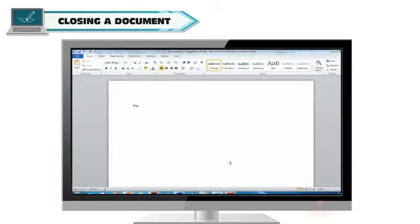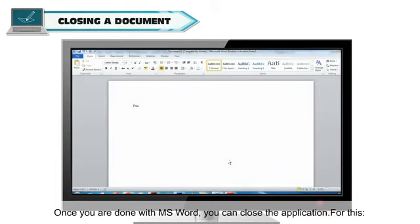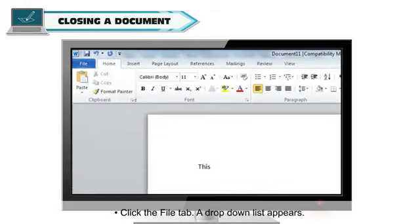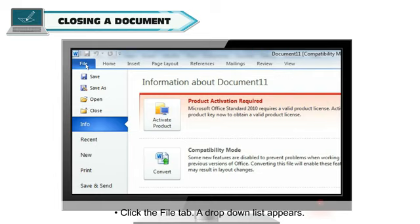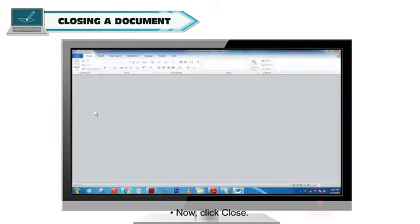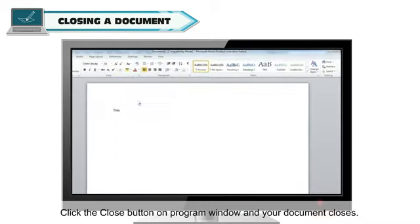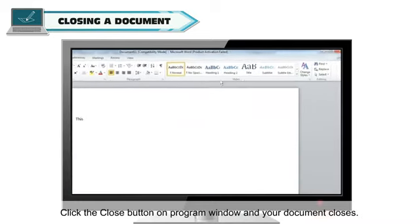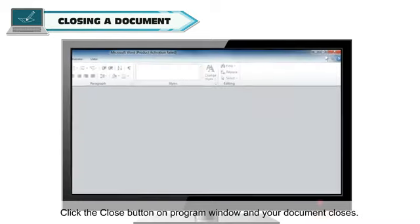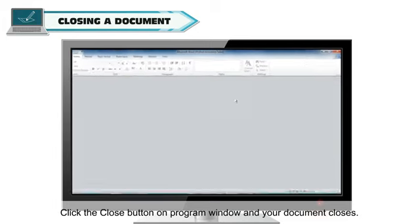Closing a Document. Once you are done with MS Word, you can close the application. For this, click the File tab. A drop-down list appears. Now, click Close. Or, click the Close button on Program Window and your document closes.